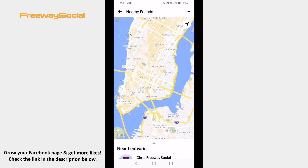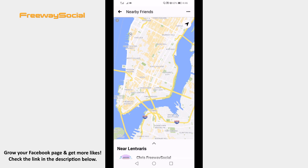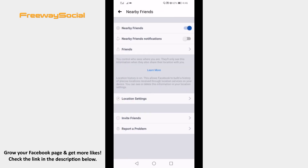If you would like to disable the nearby friends feature, then just click on the three dots icon at the upper right corner. Click on settings and switch the toggle off next to nearby friends.